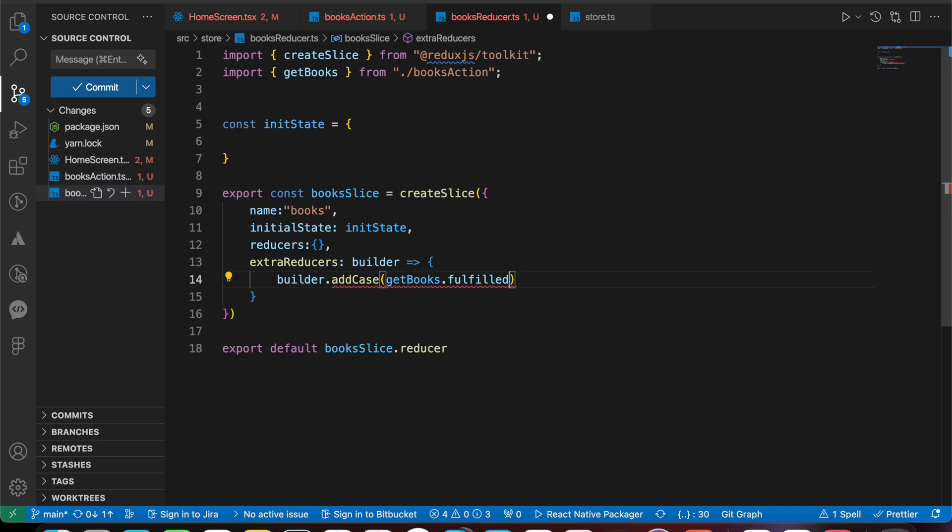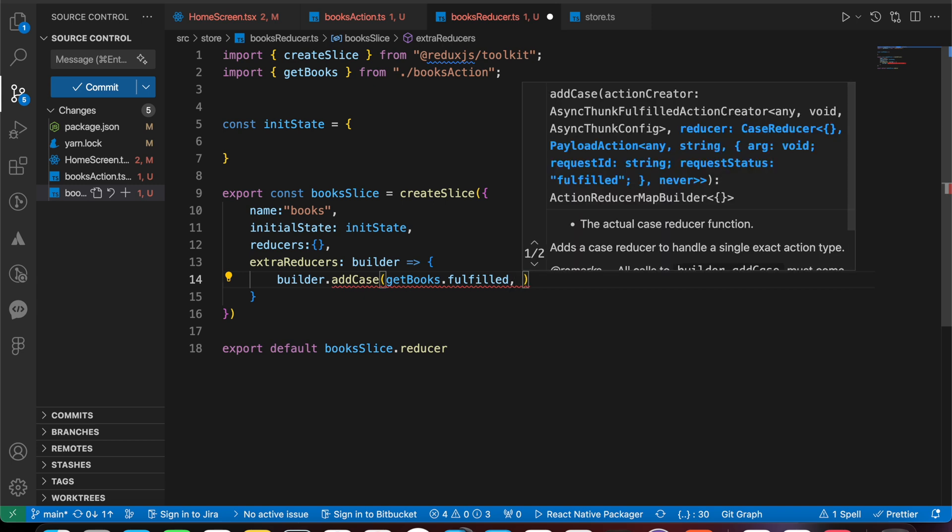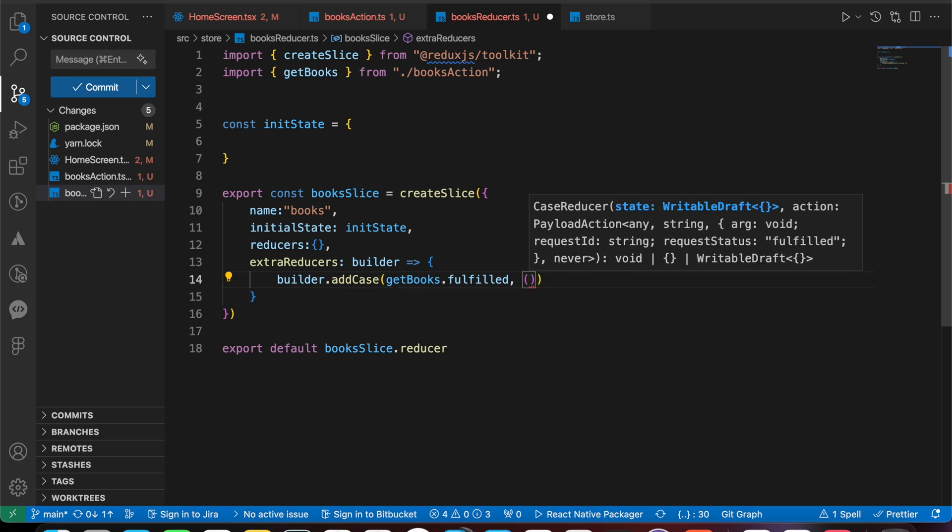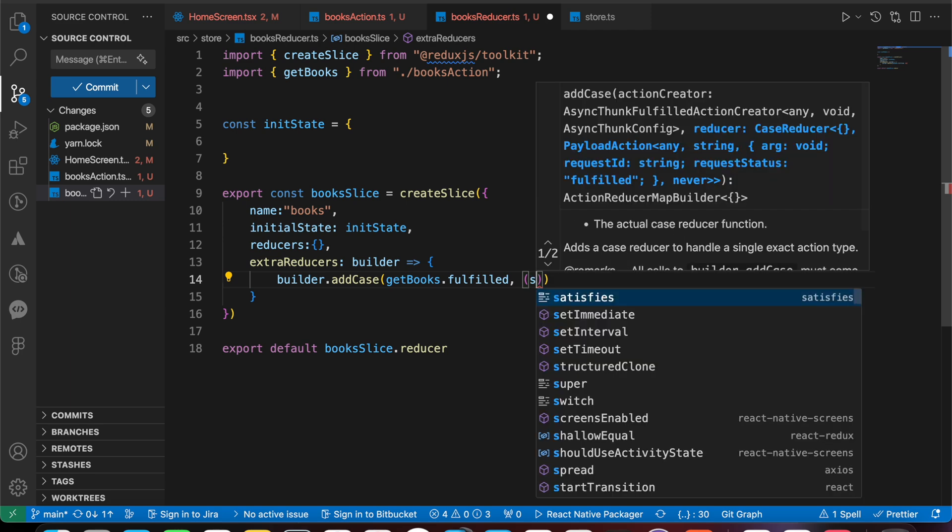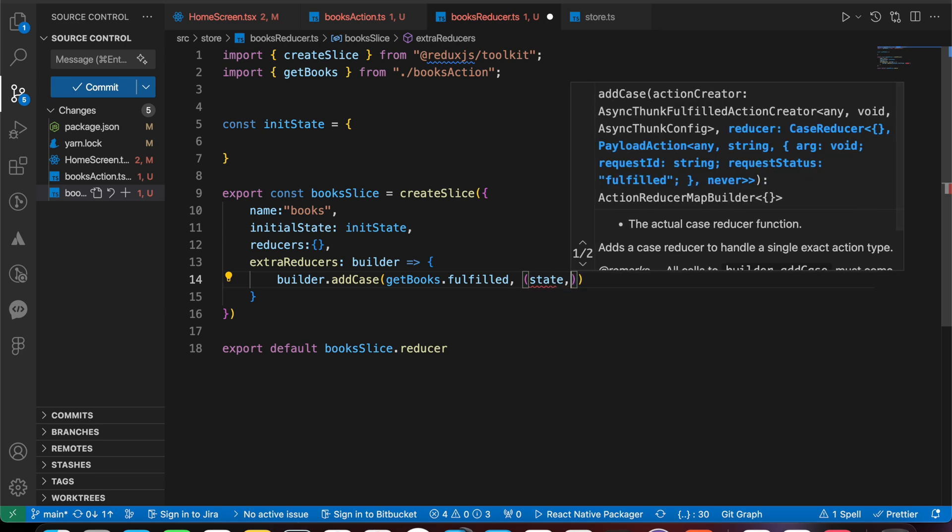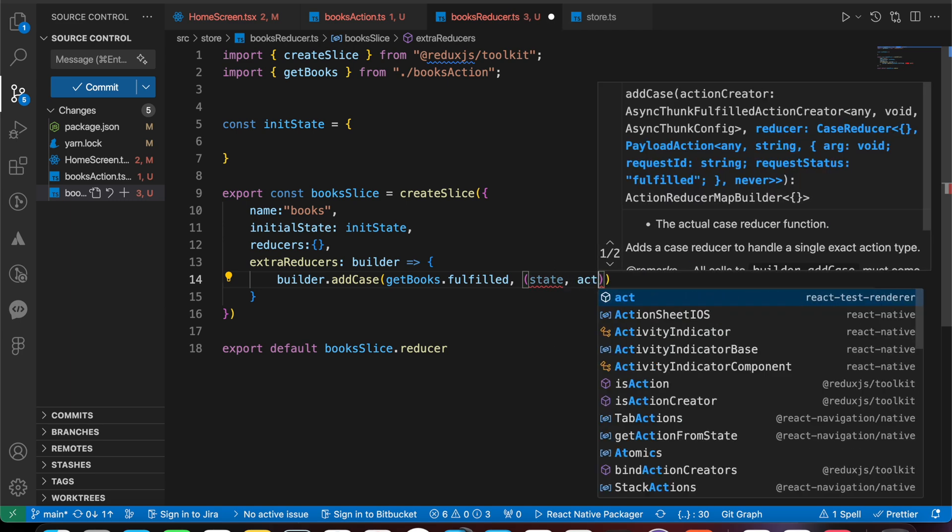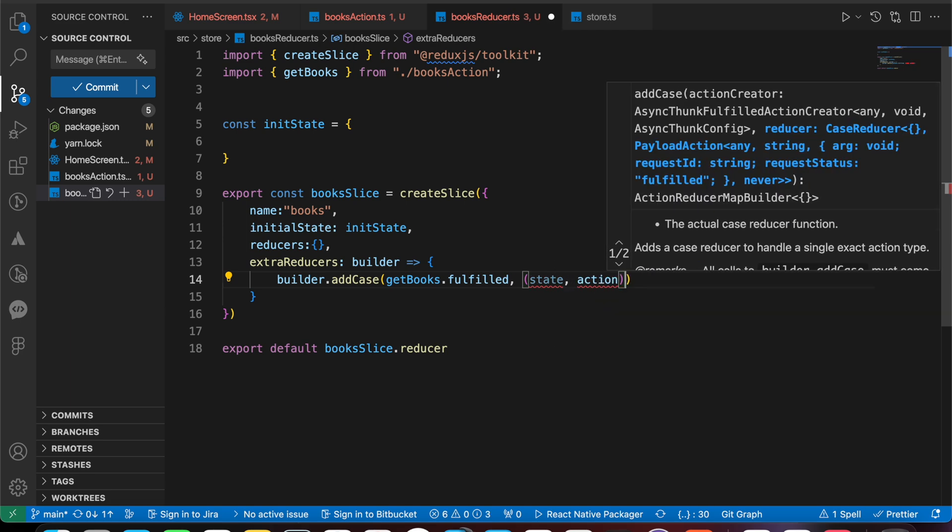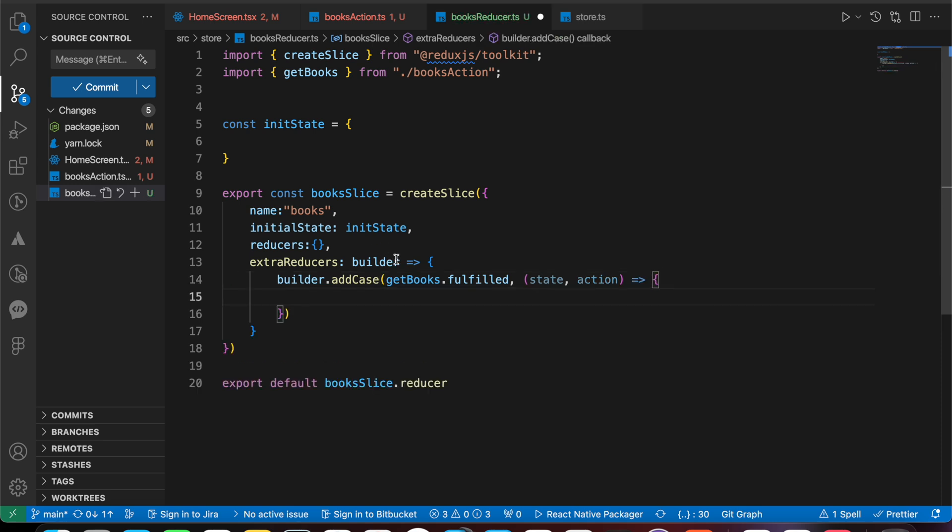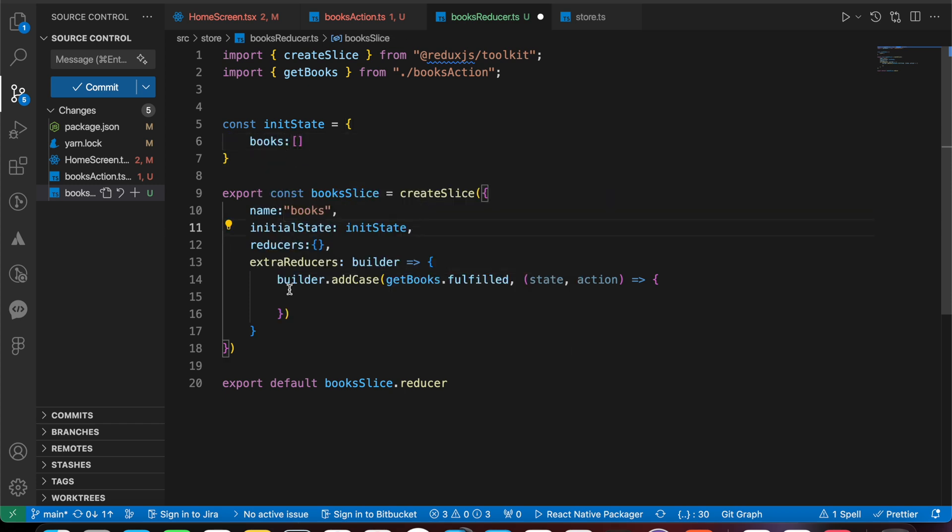What are we going to do when our API - when we get the data from API correctly? We just add another function that takes the state and the action. Inside this function, we're going to update our initial state.